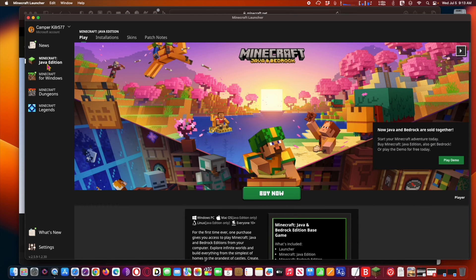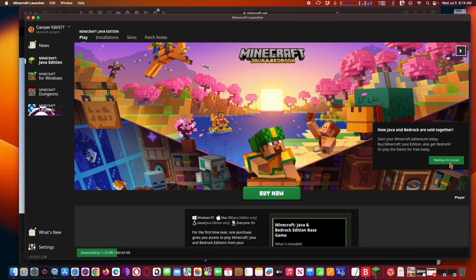Minecraft is available for just about every other platform imaginable — not just Mac, Windows, and Linux, but also basically every game console like Xbox, Nintendo Switch, and PlayStation. It's that simple. Hope you enjoy this video — have a nice day!